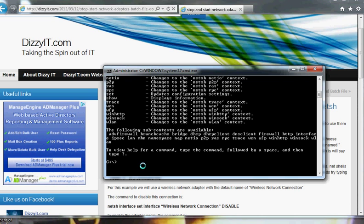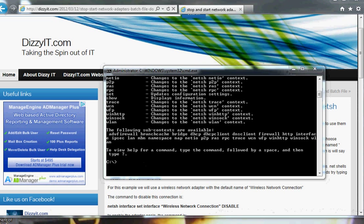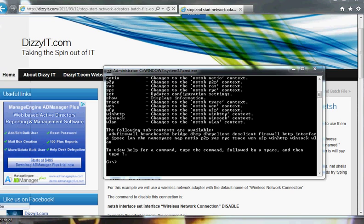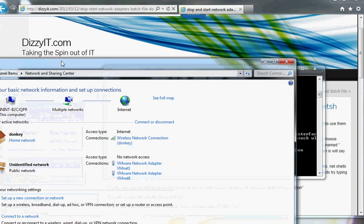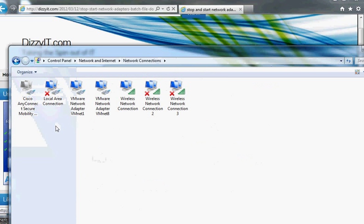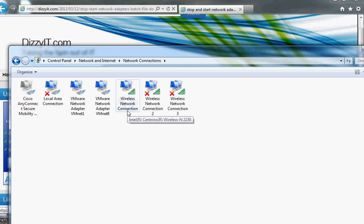The first thing we need to do is find out what interface we want to be manipulating. There are a couple of different ways to do that. One way is with the control panel — go into the Network and Sharing Center and then Change Adapter Settings. We're going to be looking at the WLANs network connection today, so that would be the name of the interface.